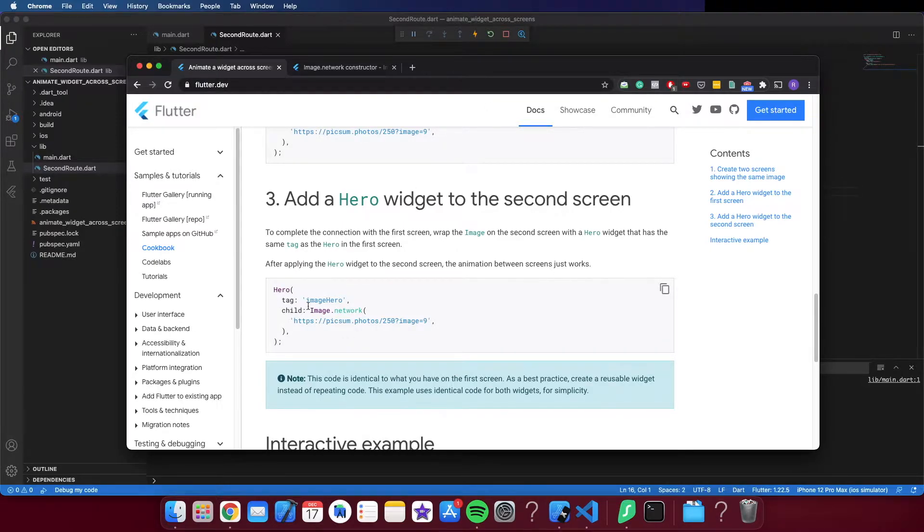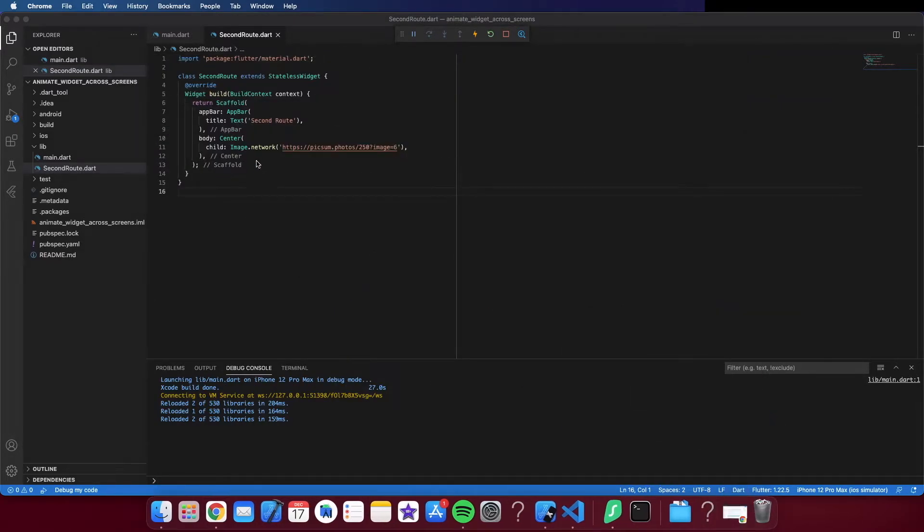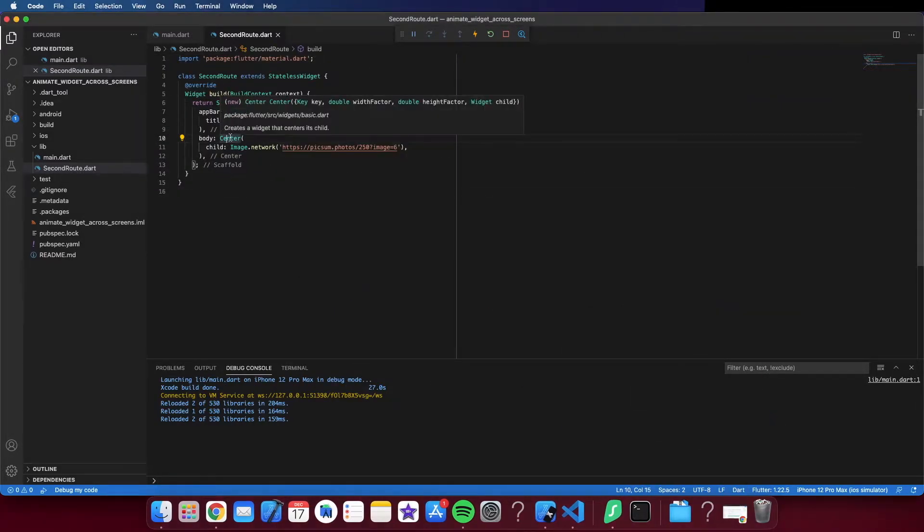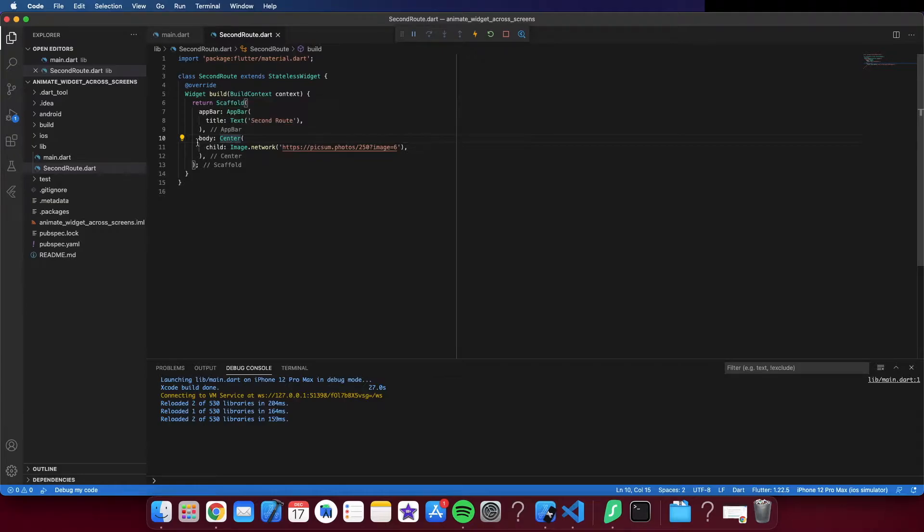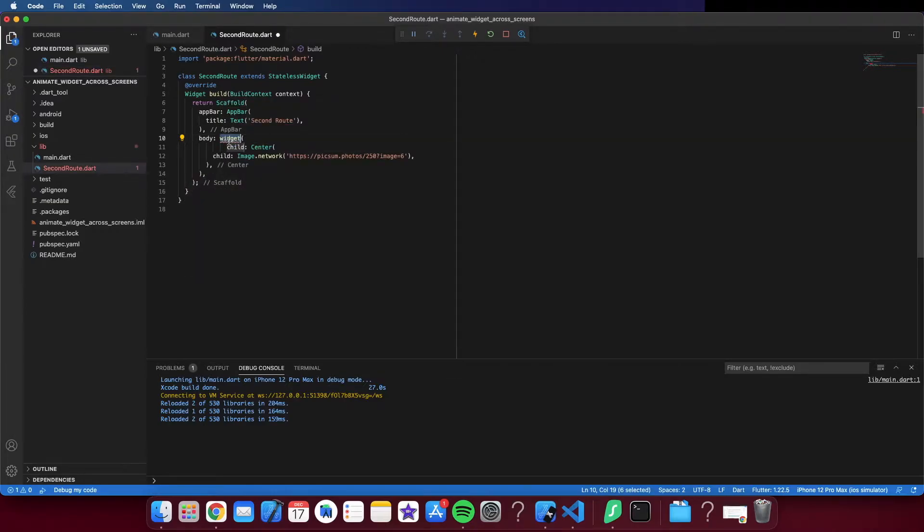So go here, and like I said, you only need to wrap in a Hero and put a tag.